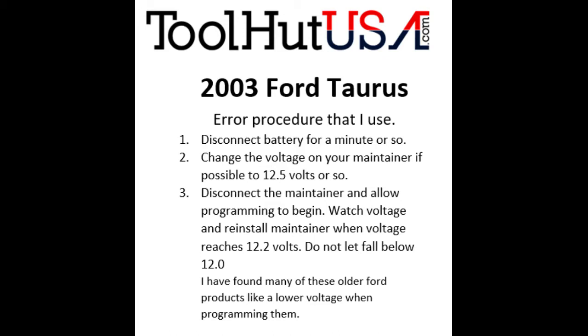I have found these older Fords, the pre-05 Fords, do not like a lot of battery voltage when you're programming them.